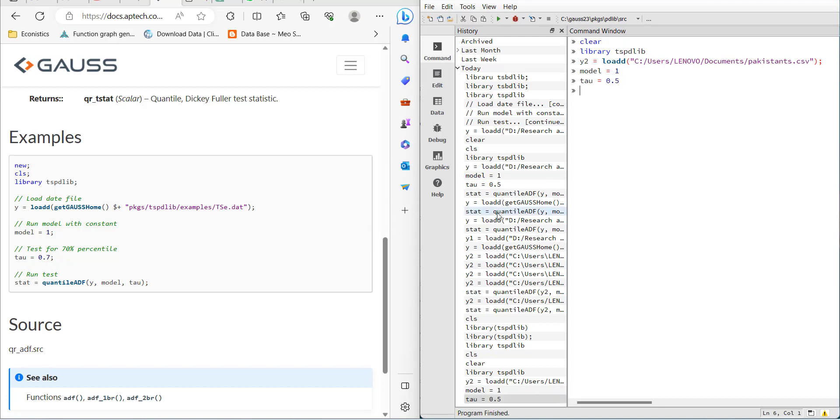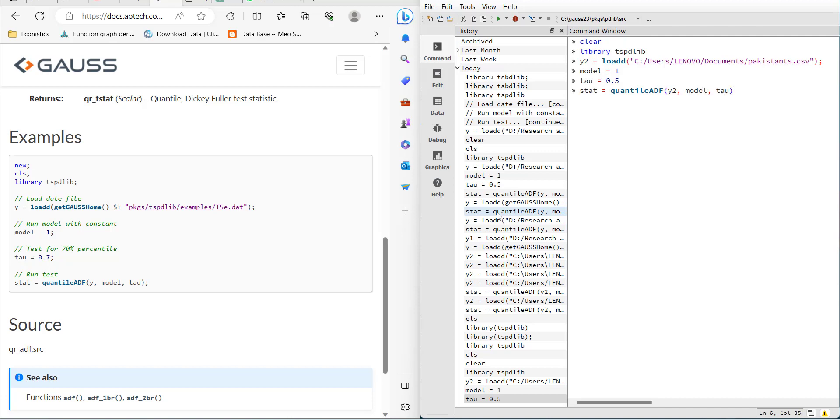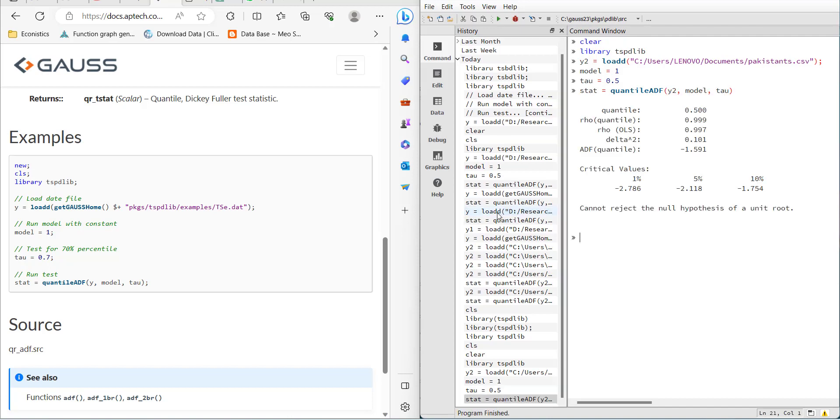Then set the test type to ADF. Make sure it's spelled right so it appears bold and in blue color. The command includes y, model, and tau. When you enter all of these, it shows that it has estimated at quantile 0.5 and gives the ADF value at that quantile: minus 1.59.